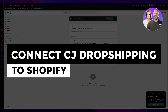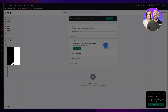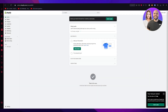How to connect CJ Dropshipping to Shopify 2023 — step by step. Hello everyone, welcome back to another video. In this video we are going to be talking in great depth about CJ Dropshipping and how you can connect it to Shopify. We'll cover everything in detail so make sure to watch till the end to learn how to connect both these platforms and import products to make money.